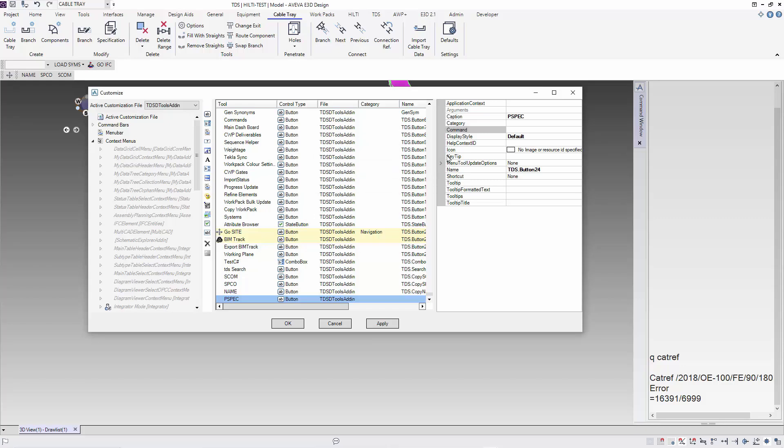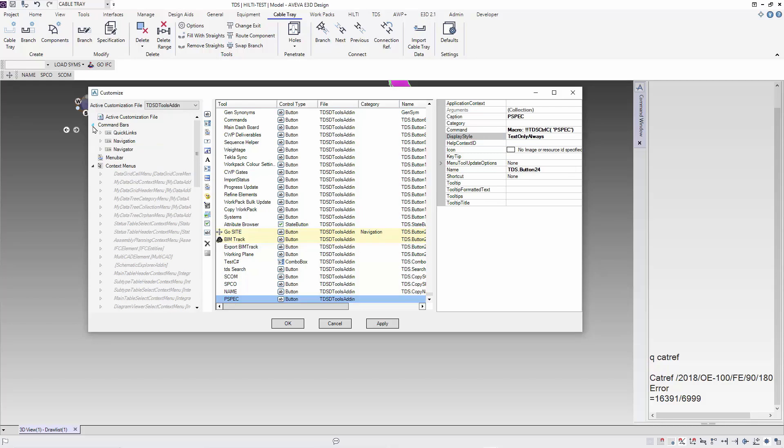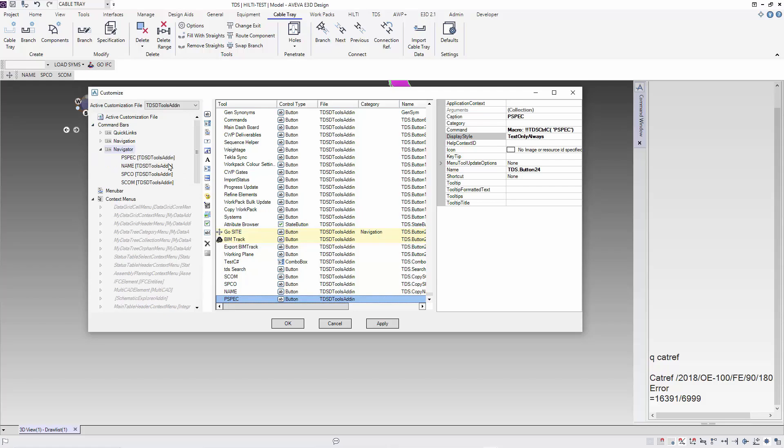Next, a few things to clean up. In the display style, instead of the default, I will choose text as I did not input any icon for this button. Lastly, I'm going to put my PSPEC into my navigator, which is the list of name, SPCO, and SCOM.